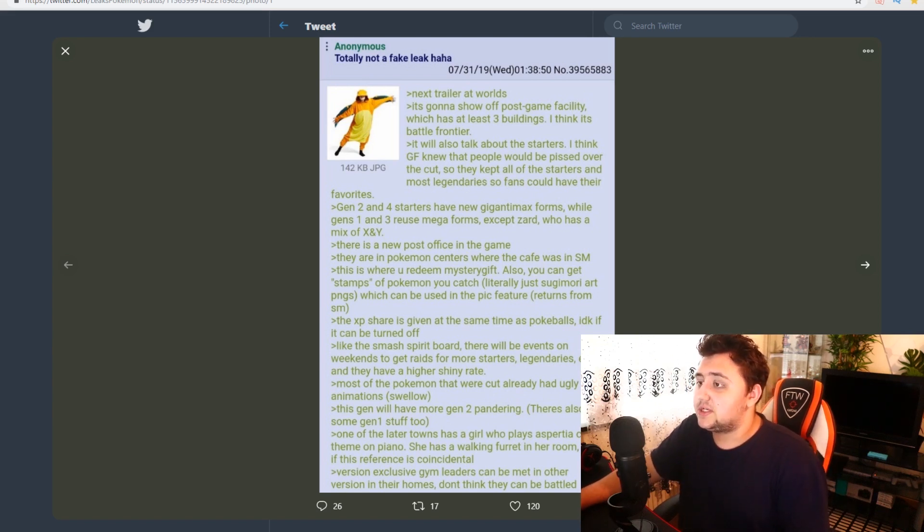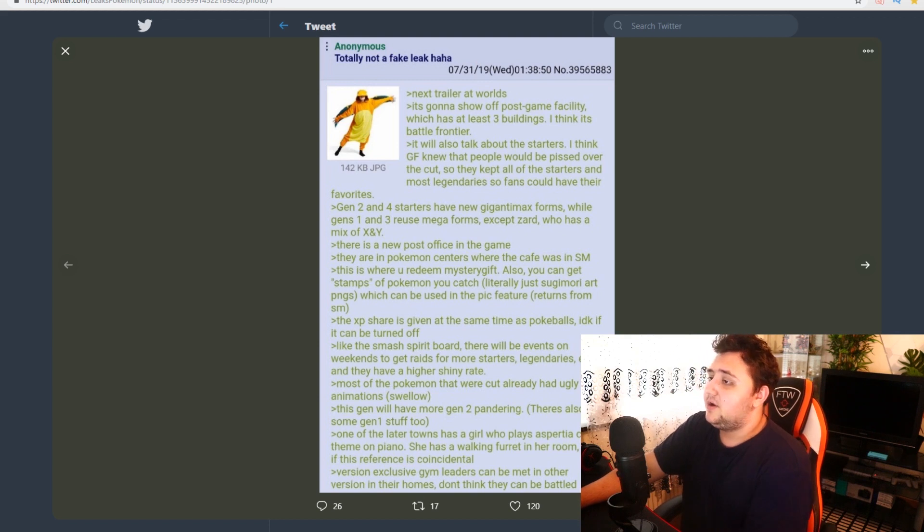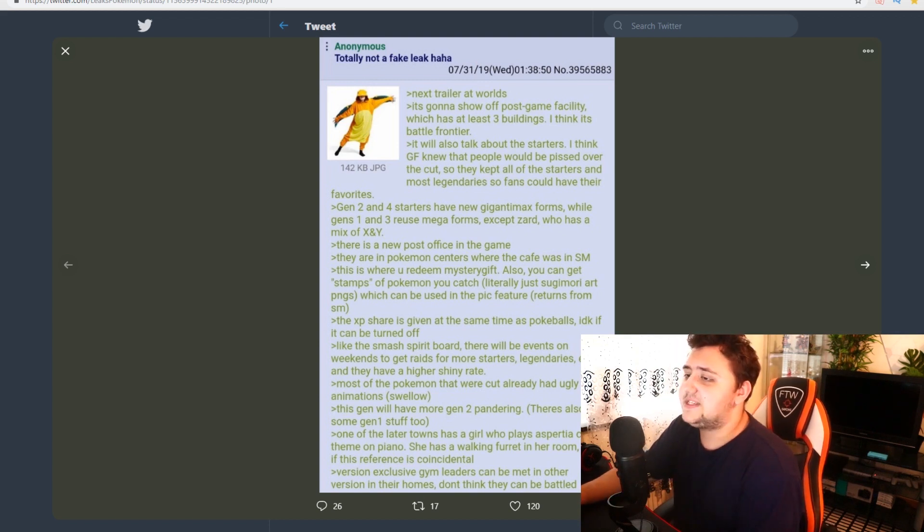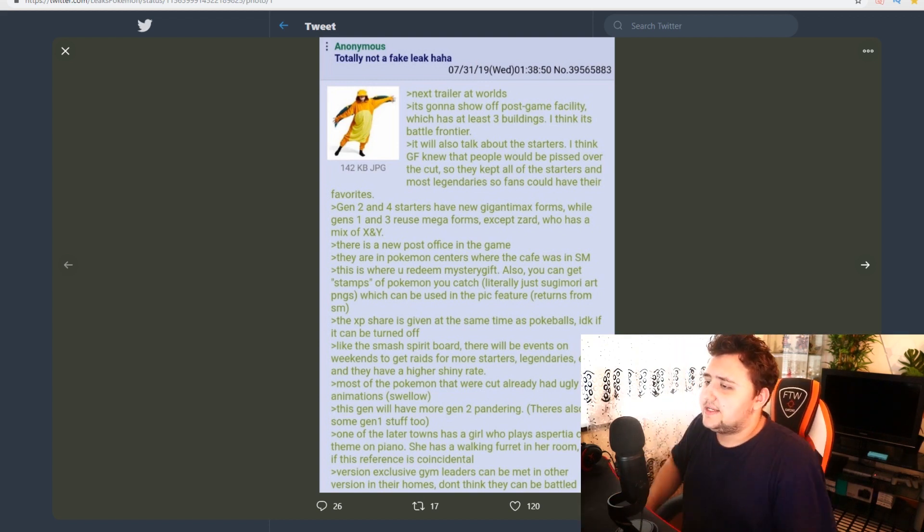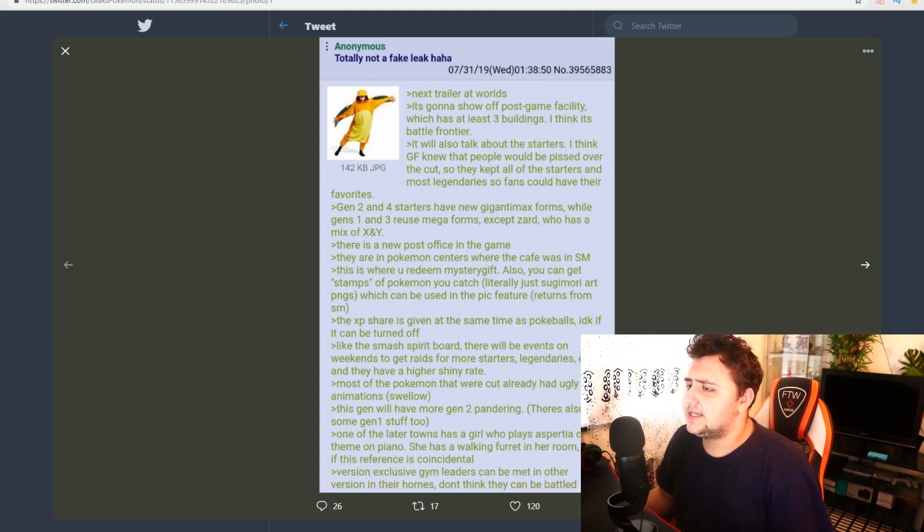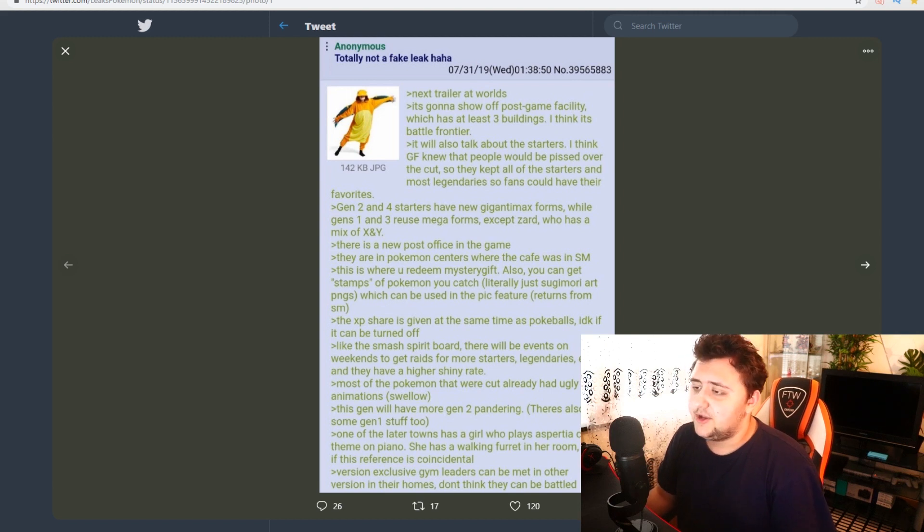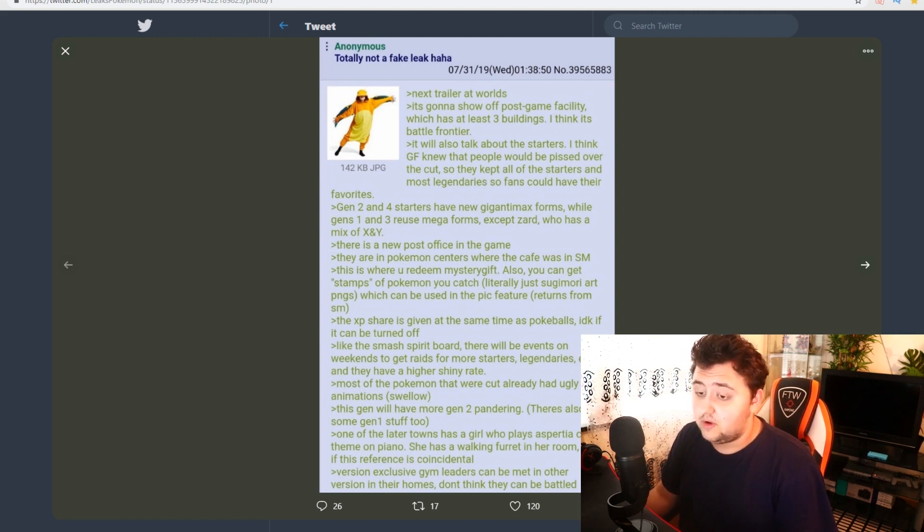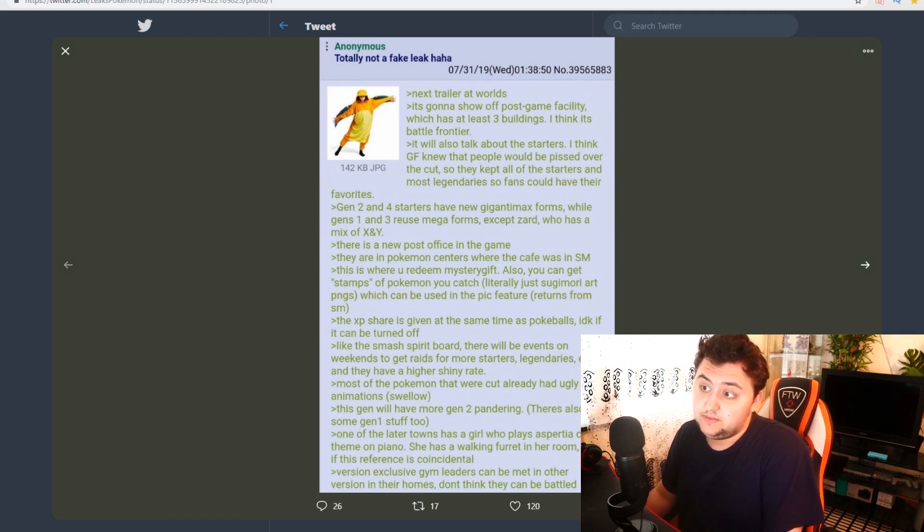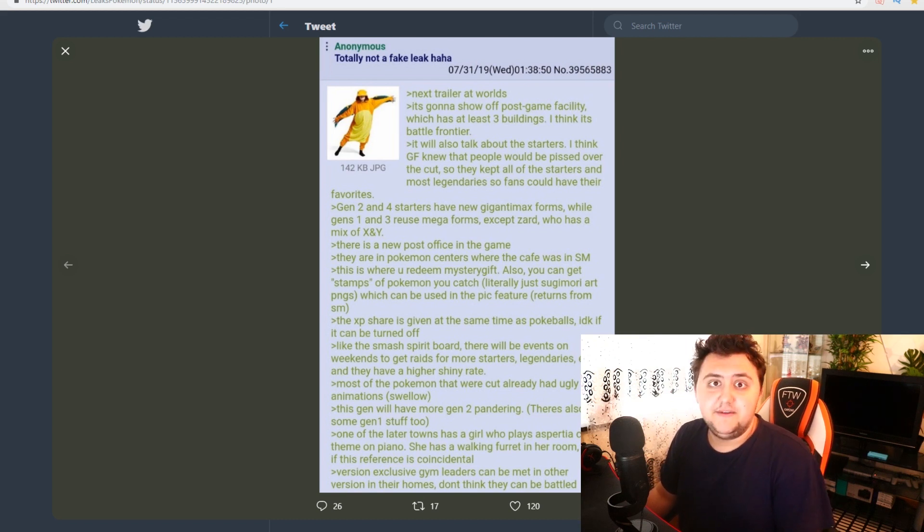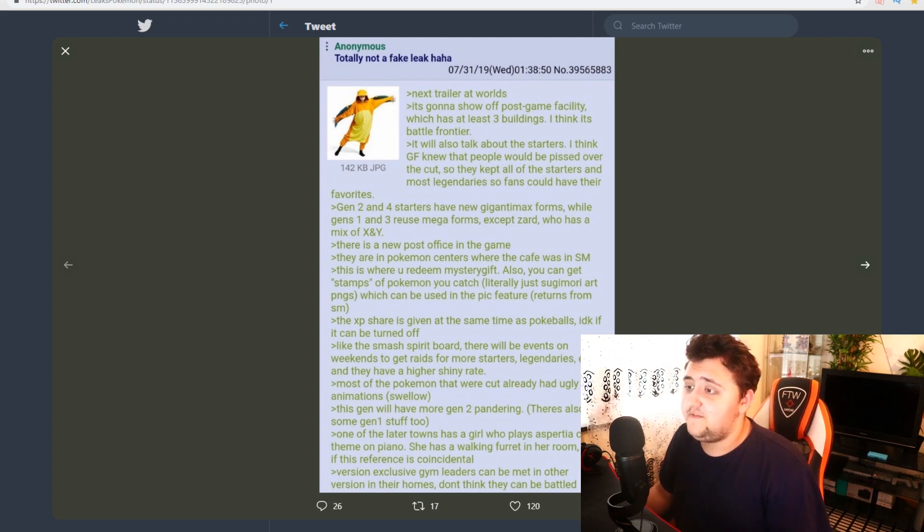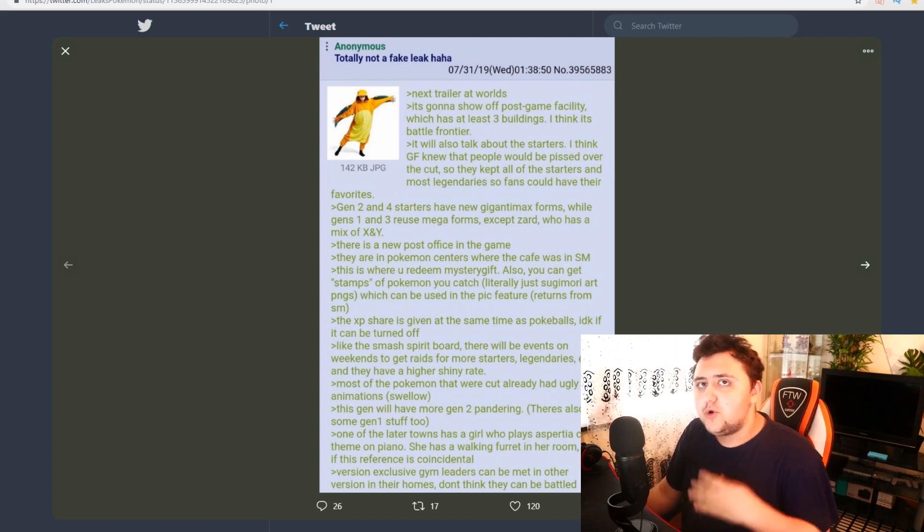So let's get into the rest of the rumor, shall we? Which is this right here. It's going to show off some post-game facility which has at least three buildings. I think it's a Battle Frontier. Which would be great if that was true. Let's be honest. We will want the Battle Frontier returned for quite a long time, actually. I mean, let's be fair. It's a must-have at this point. But they will never do it. But if this is true, that would be fantastic.